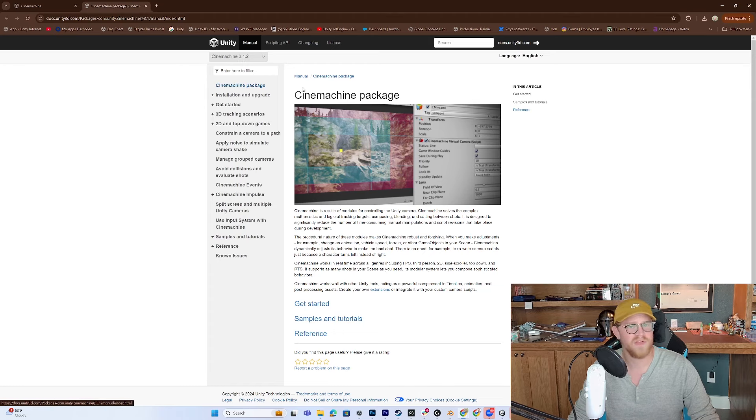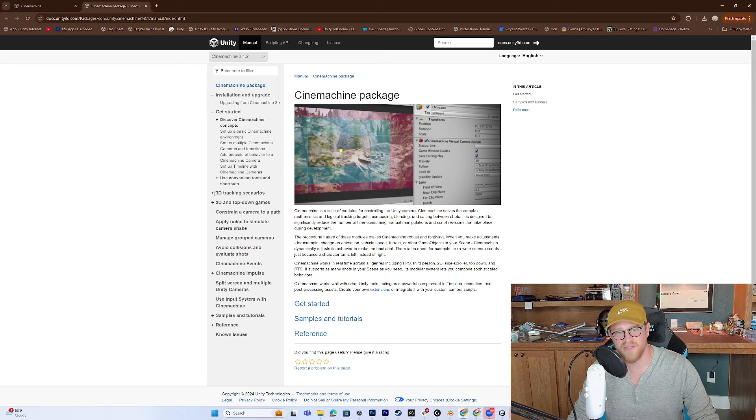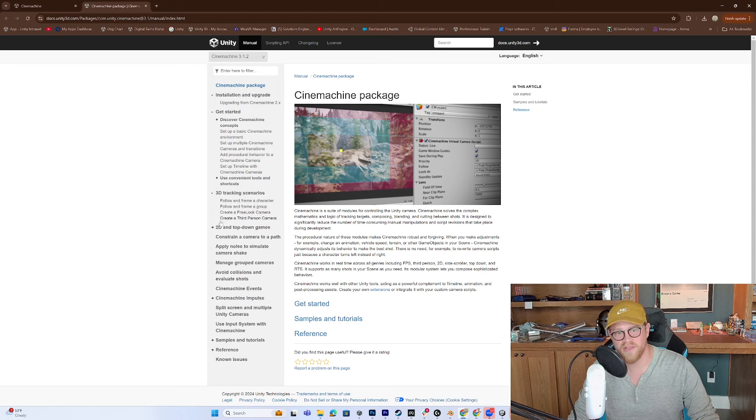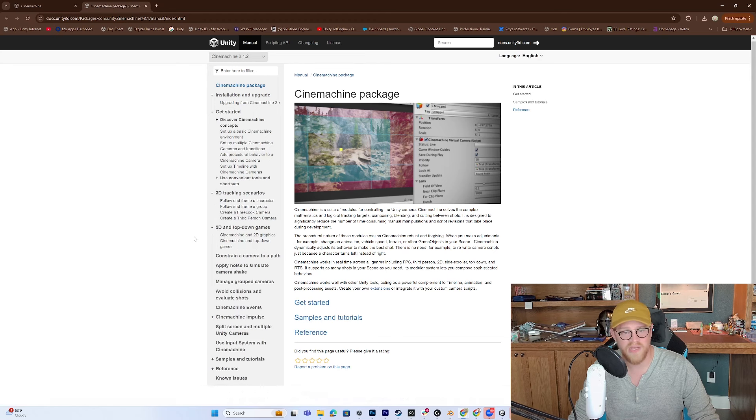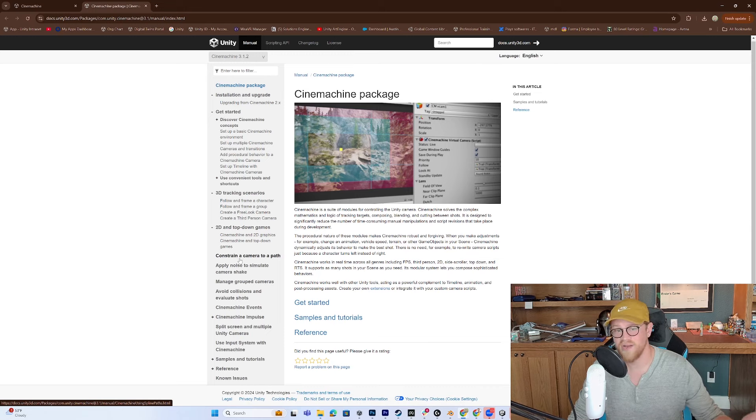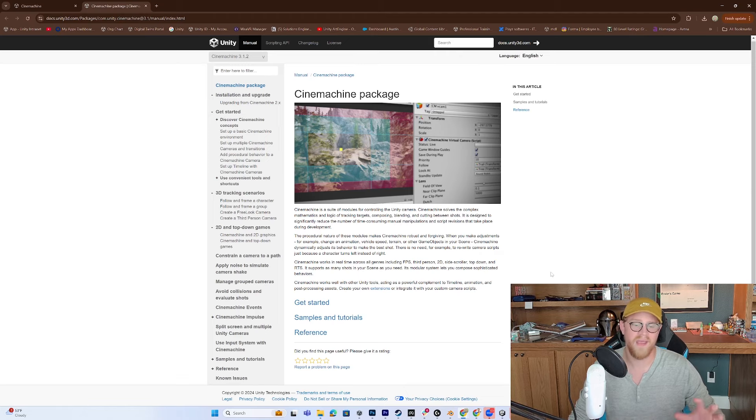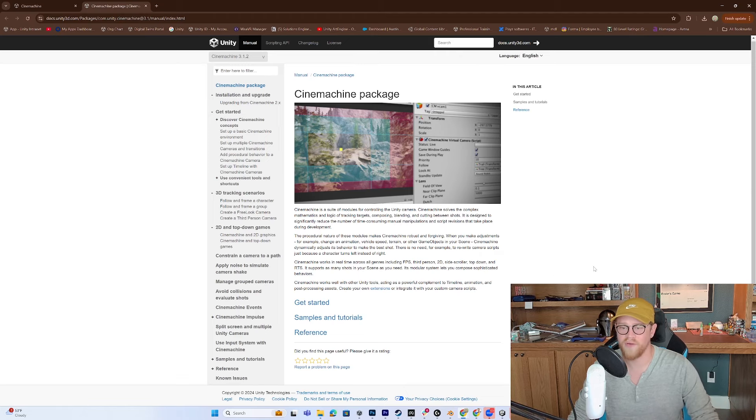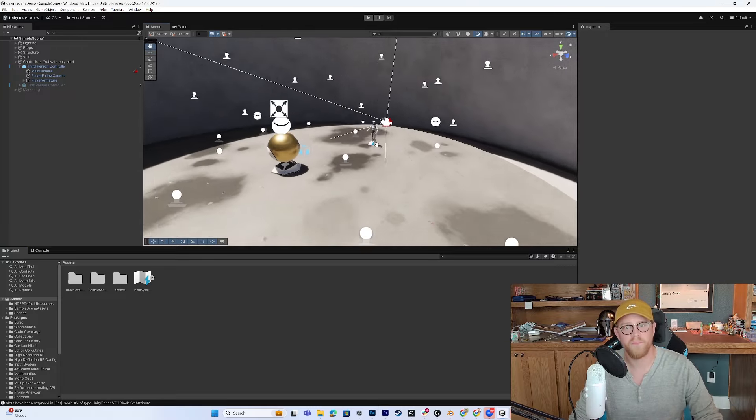So you can see the package, all the info that you want about installing, getting started, 3D tracking, 2D games, constraining cameras to paths, etc. There's a ton of meat within this, and I'm excited to show you over in the HDRP project. So I'm going to go ahead and open that up now.